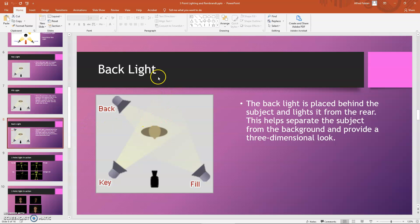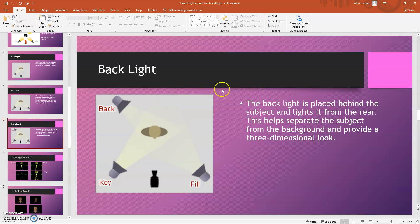The backlight, as the name suggests, is placed behind the character. You can place it on the left, right, or center, depending on the mood you're trying to create. The purpose of having a backlight is that it helps you separate the subject from the background, making the character stand out so the audience can see and focus on the character rather than it blending in with the background.